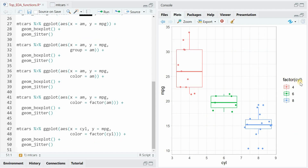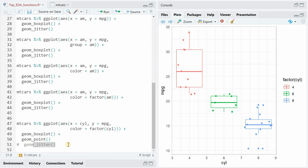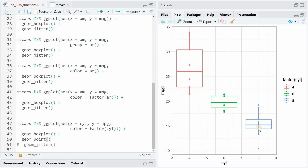Another variable we would look into to predict mileage would be the number of cylinders — here again as factors, to not get a gradient from six to eight but three different categories. And here it looks like the more cylinders you have, the smaller your mileage gets. The reason why I'm using geom_jitter instead of geom_point is that with geom_point, you would get the points all exactly on the same number as the cylinders, and they would overlap sometimes.